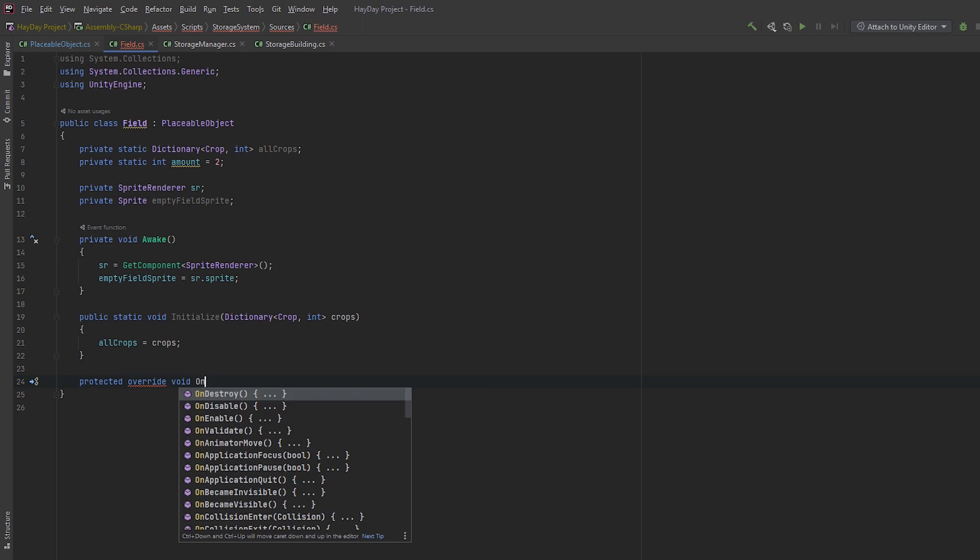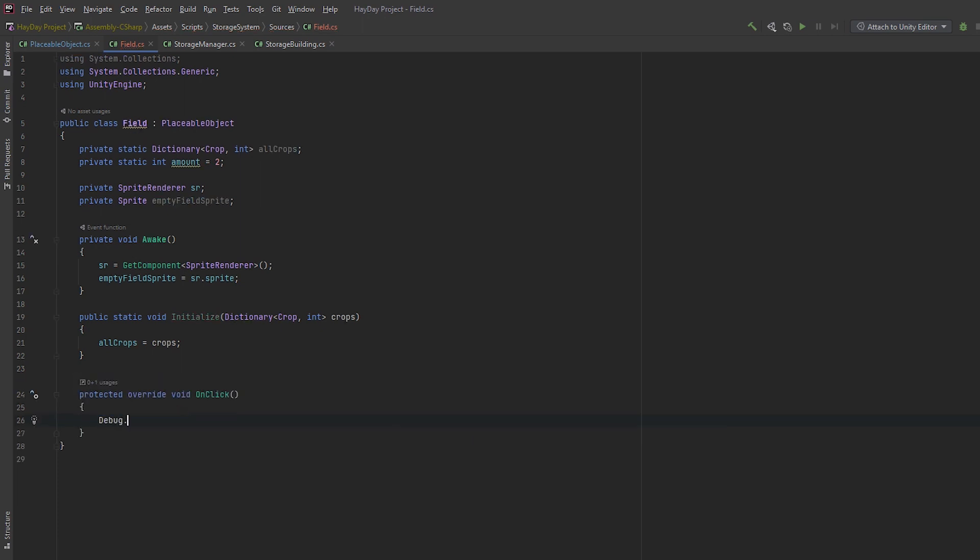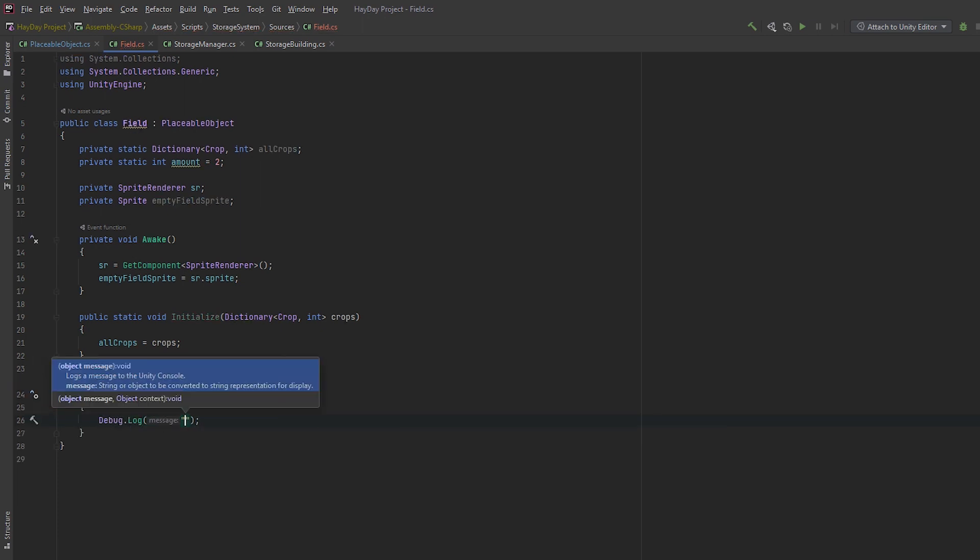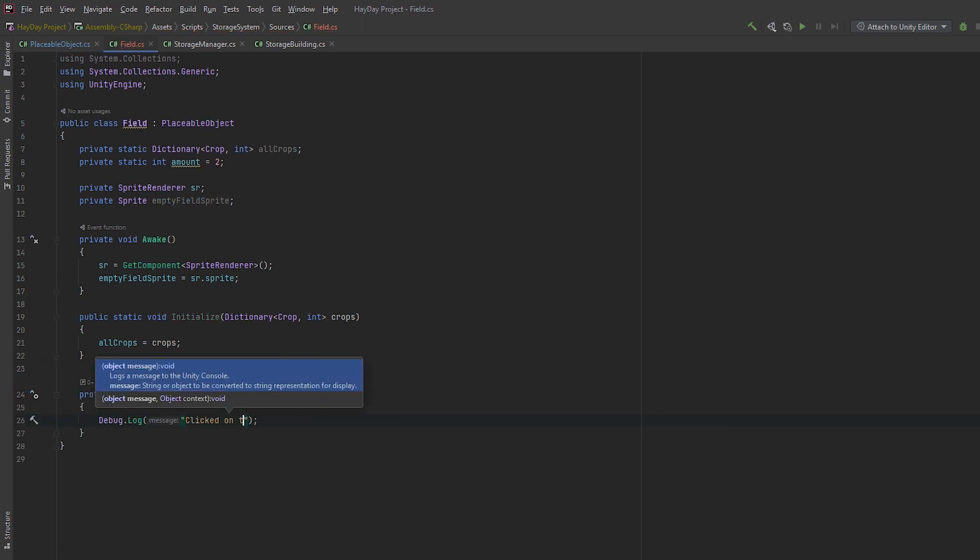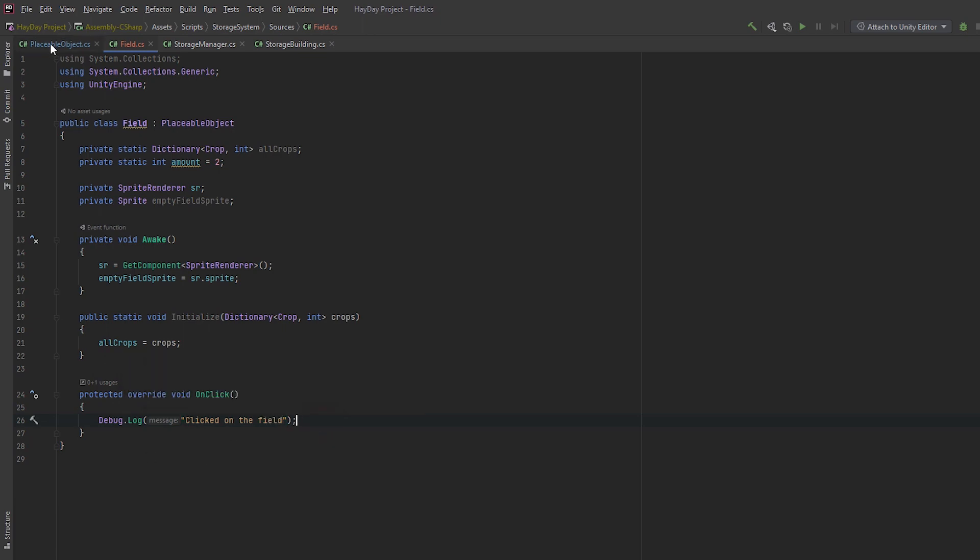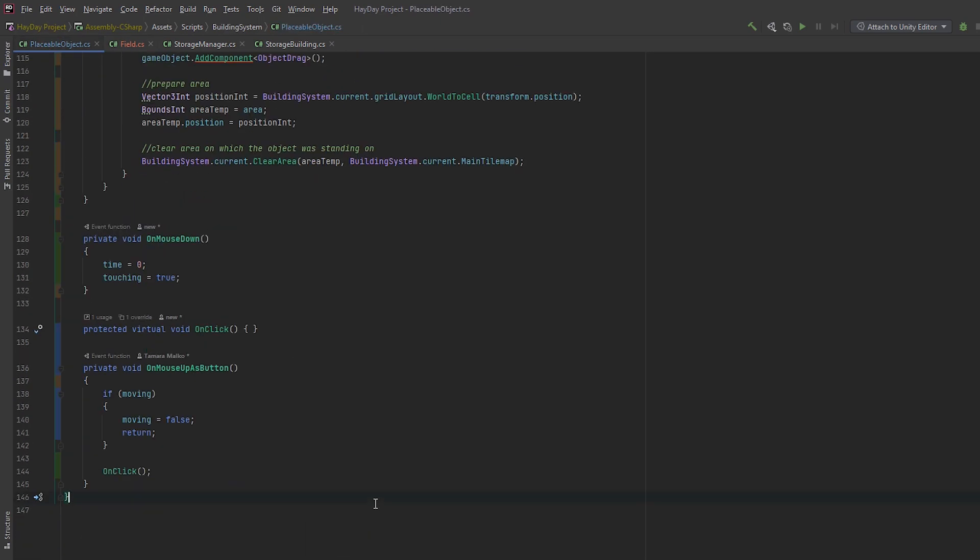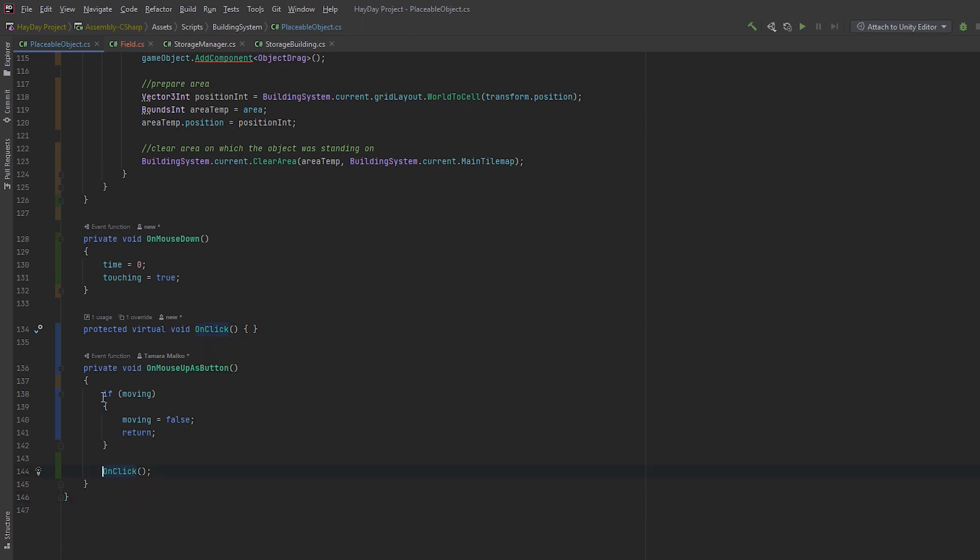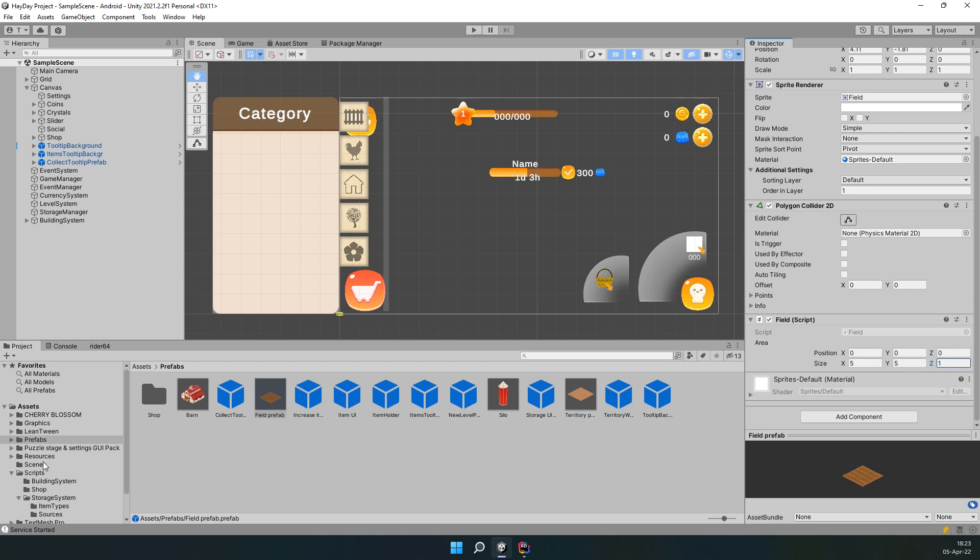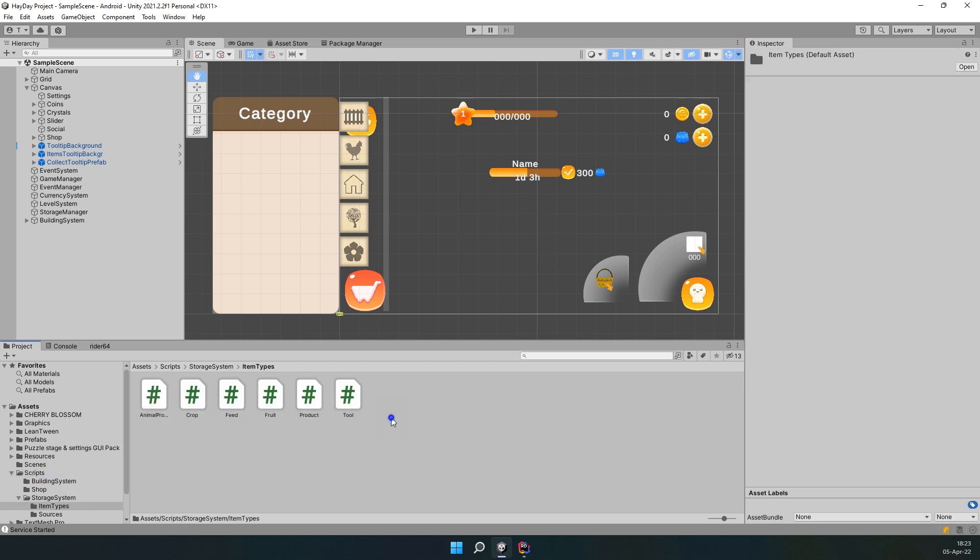Now, create a protected override void onClick. Write something in debug just for testing. If you're getting an error here, you need to go back to placeable object script and create a virtual method which can be called in the method onMouseUpAsButton. Go back to the editor, find the field prefab and add the script to it. Fill in the size of a field.